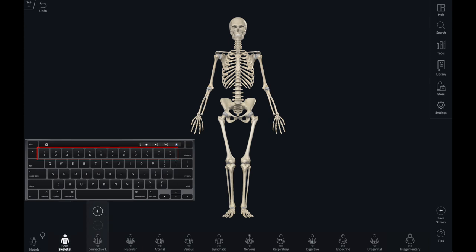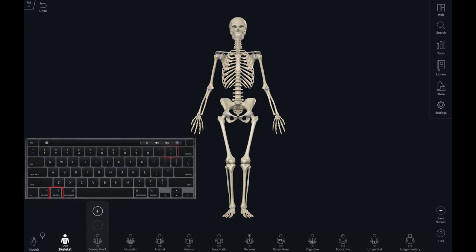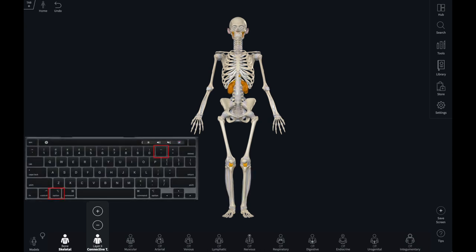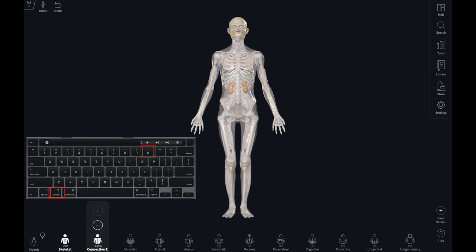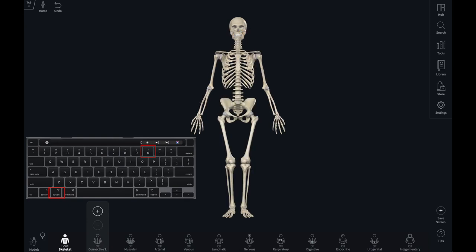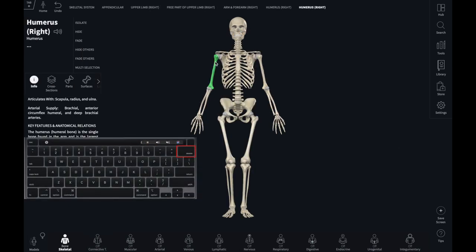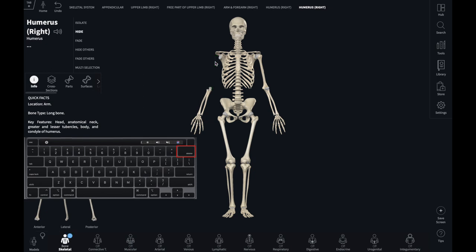From here you can add layers to the model using Option and Plus. You can also take layers away using Option and Minus. To remove or add all of the layers use Option and Zero. Selected structures can be removed one at a time with the Backspace or Delete key.